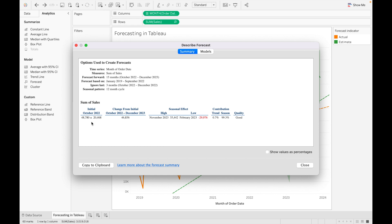The last three months are ignored, and the seasonal pattern is a 12-month cycle. The initial value is October at $48,780. The change from initial is the difference from October 2022 to December 2023 with a value of $46k. The session effect shows when the seasonal effect was highest — November 2023 — and lowest — February 2023. The contribution shows the overall percentage of contribution of trend and seasonality in the prediction, and the quality of this forecast is 'good'.